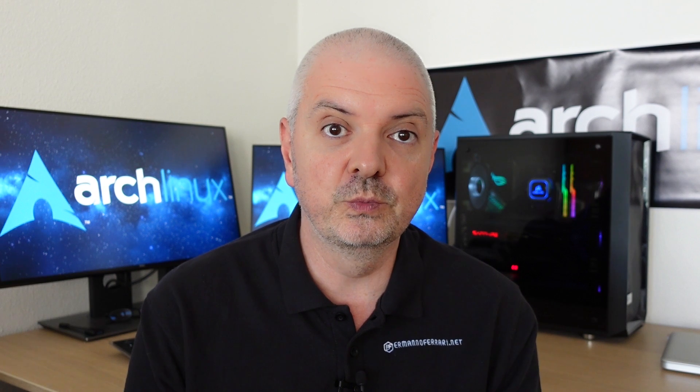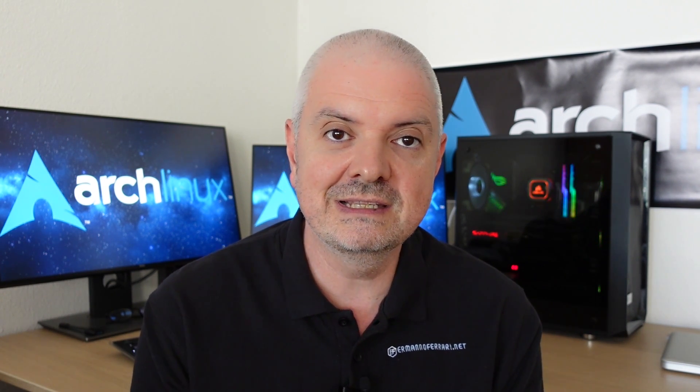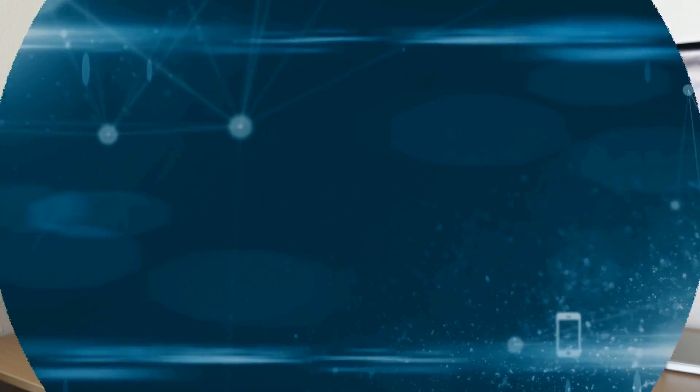Pop!_OS is a very popular Linux distribution based on Ubuntu 20.04 and developed by System76, which also produces laptops and desktops. So without further ado, let's see how we can dual boot Windows 10 with Pop!_OS.